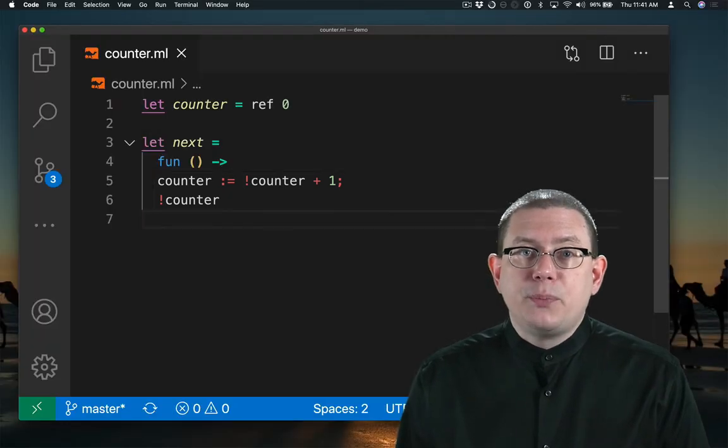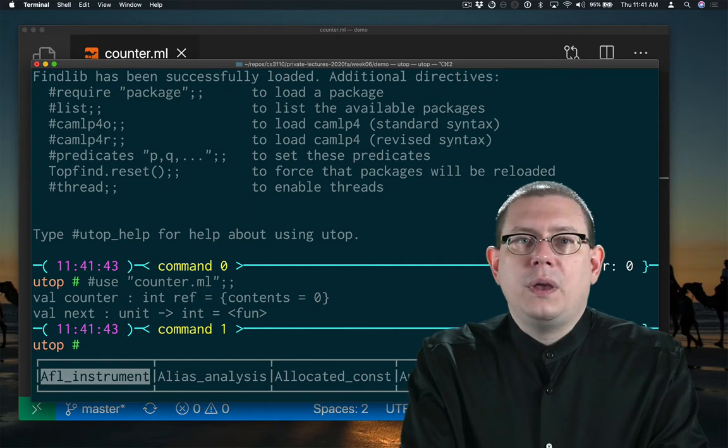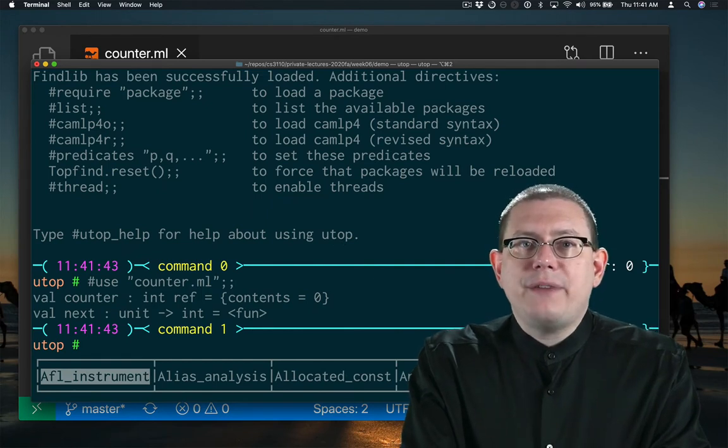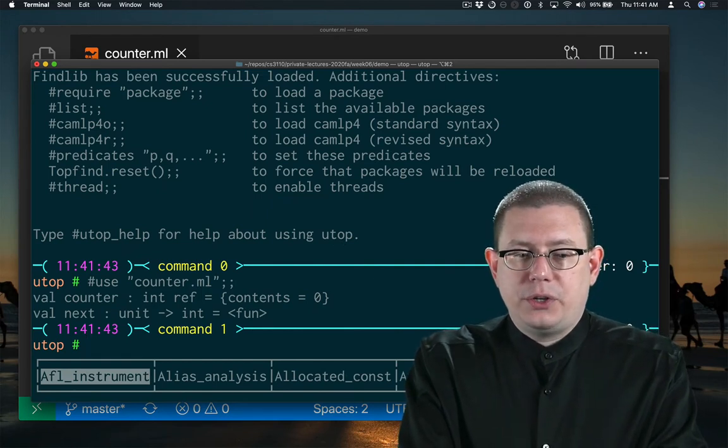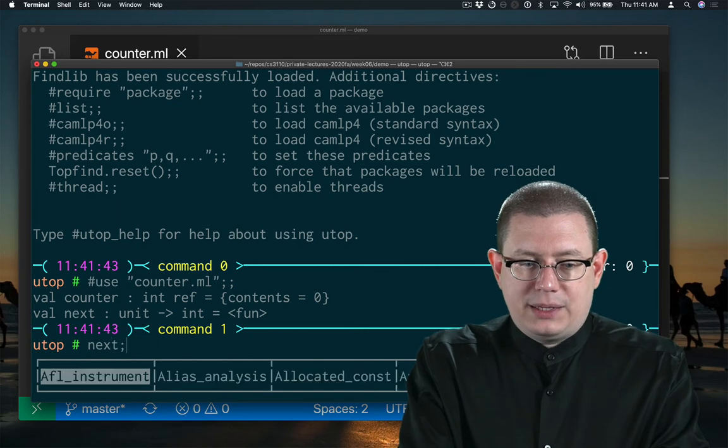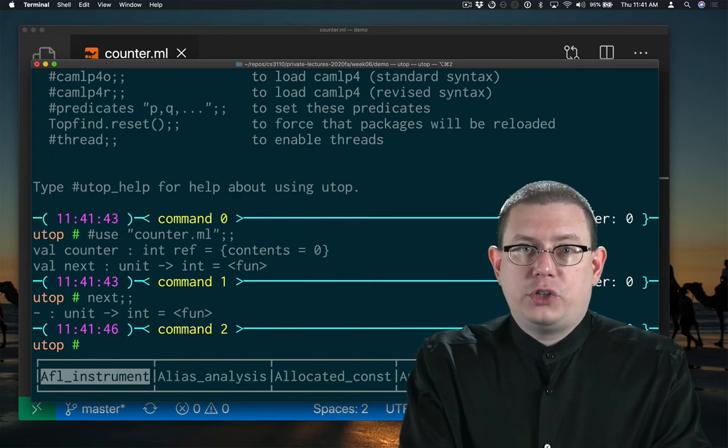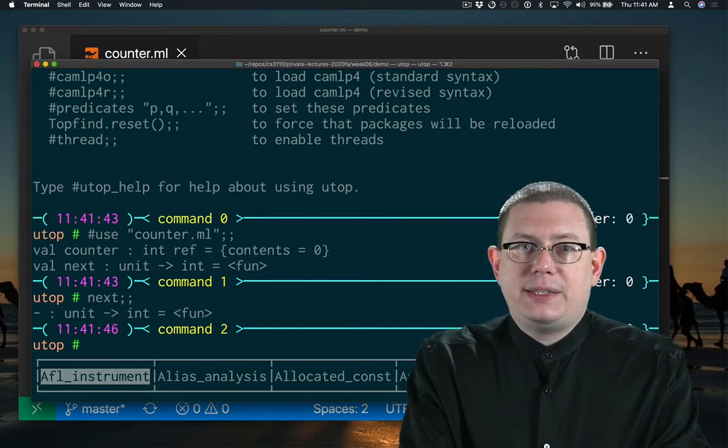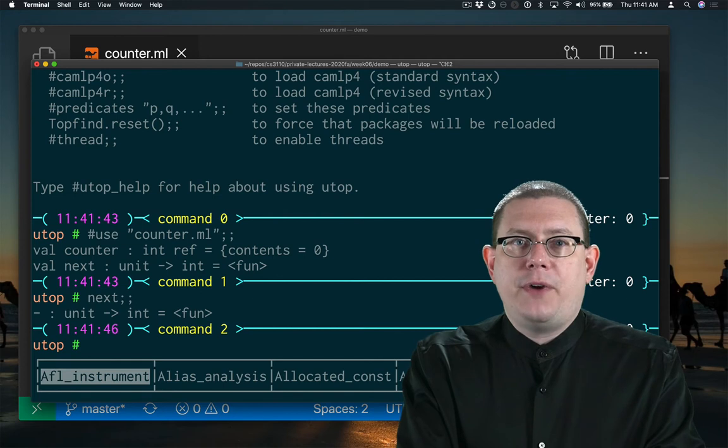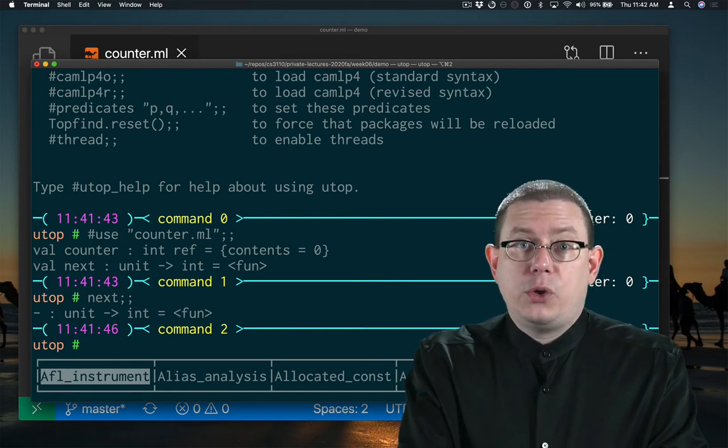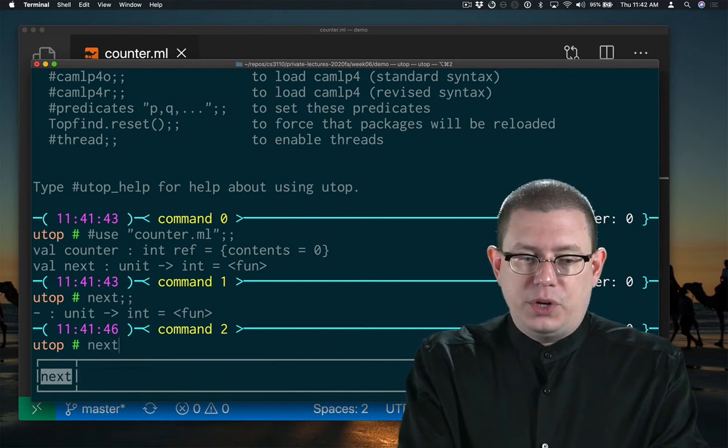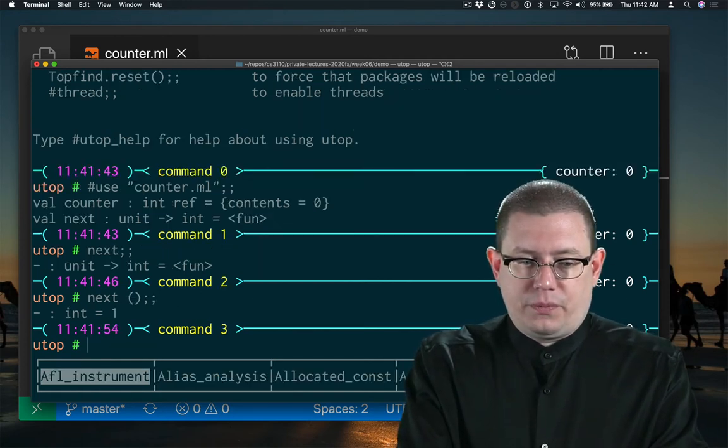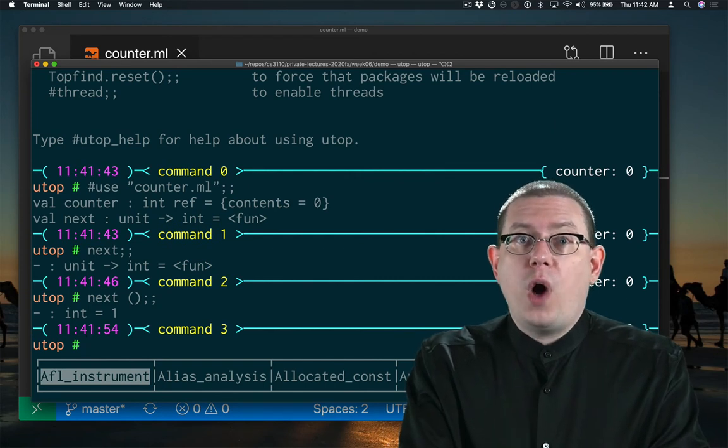Let's put that to use. So we have a counter variable. Its contents are zero. Next is a function. If I just write next by itself, I'm just referring to that function. I haven't invoked it yet. The only thing I can do is call that function with unit. That returns one.